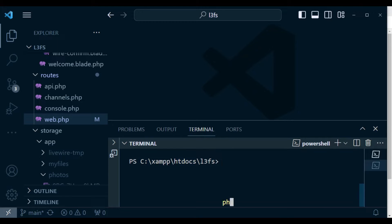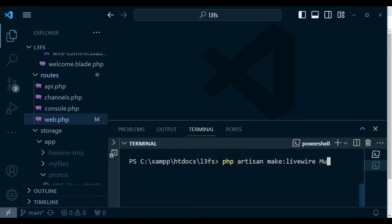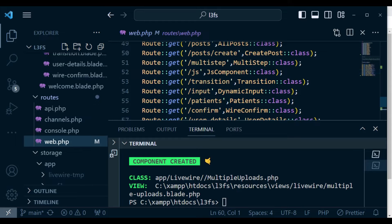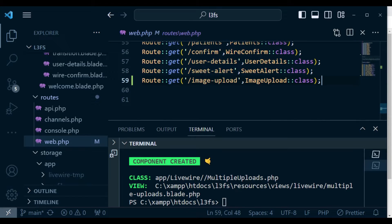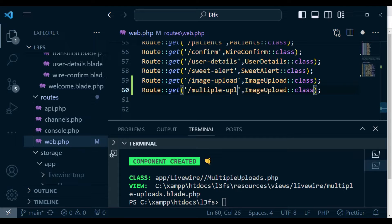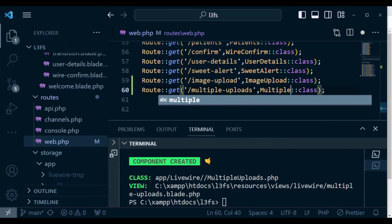I'm going to create a component. I'm going to run php artisan make livewire. I want to call our component 'multiple uploads'. I'm going to hit enter and it's going to create our component. I want us to go to our web.php and create the routes for that. I'm going to copy this route here and replace it, calling it 'multiple-uploads'. And here for the class, we are going to call it 'multiple uploads'.